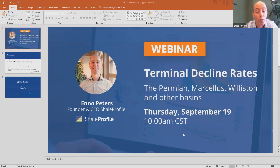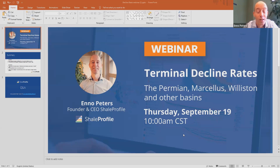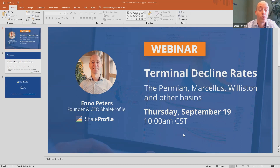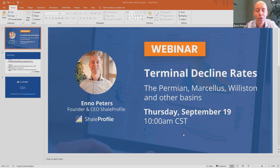There is also a question about whether terminal decline rates within a play change with lateral length. This is a very important question. In the basins that we looked at — for example, in the Permian — we see that lateral length increased by about 50% since 2014. But as we just saw, we did not really see a big change in terminal decline rates. So I think the preliminary answer is no, but I do think it is a little bit early to tell.